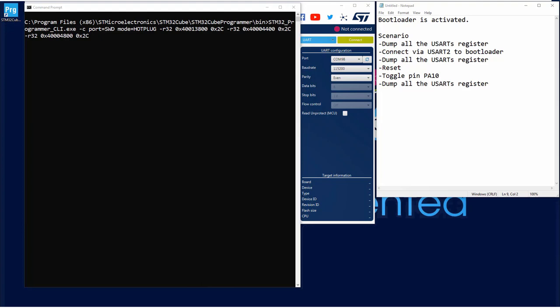Then I will reset, and I will toggle my pin PA10, which is in fact the TX pin of USART1. And let's see if it has been detected by the embedded bootloader. And if it is the case, I would say we are stuck on this USART1. It's what I want to demonstrate right now.